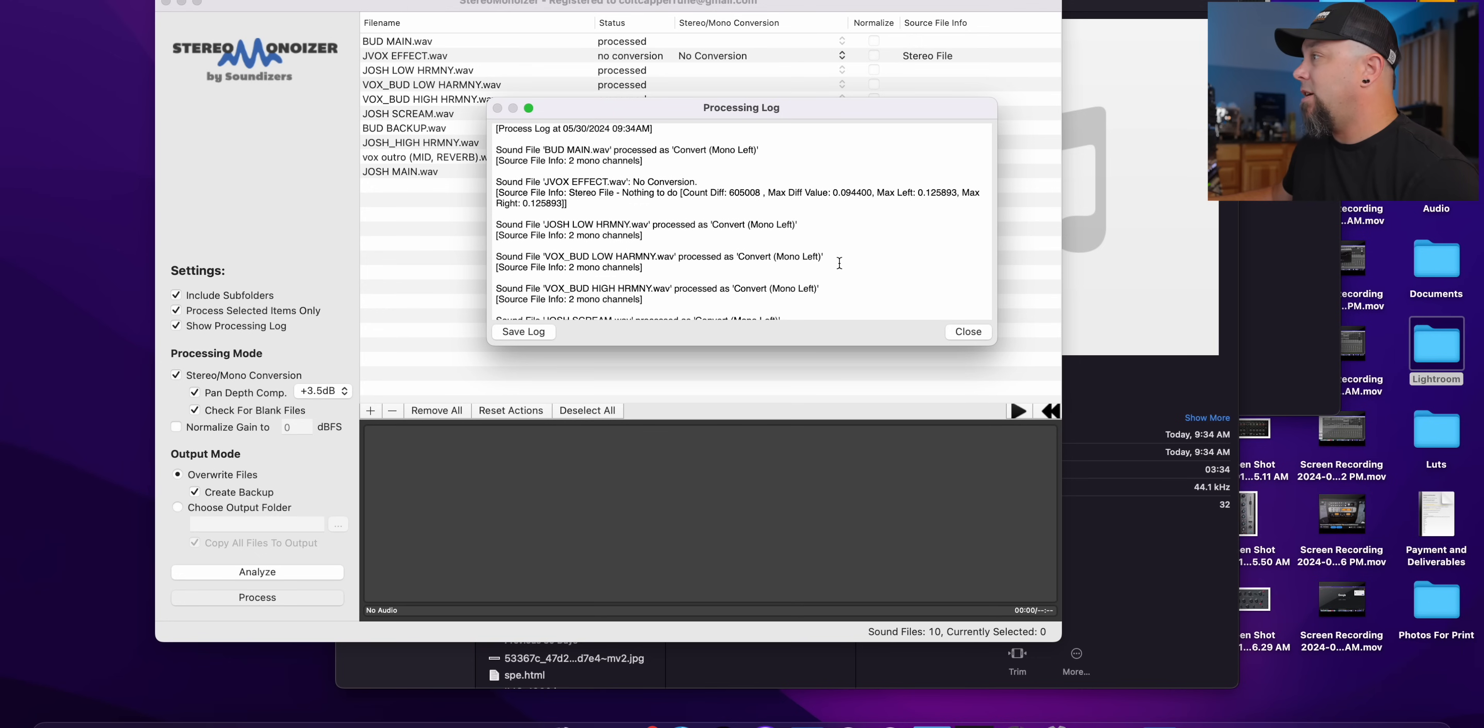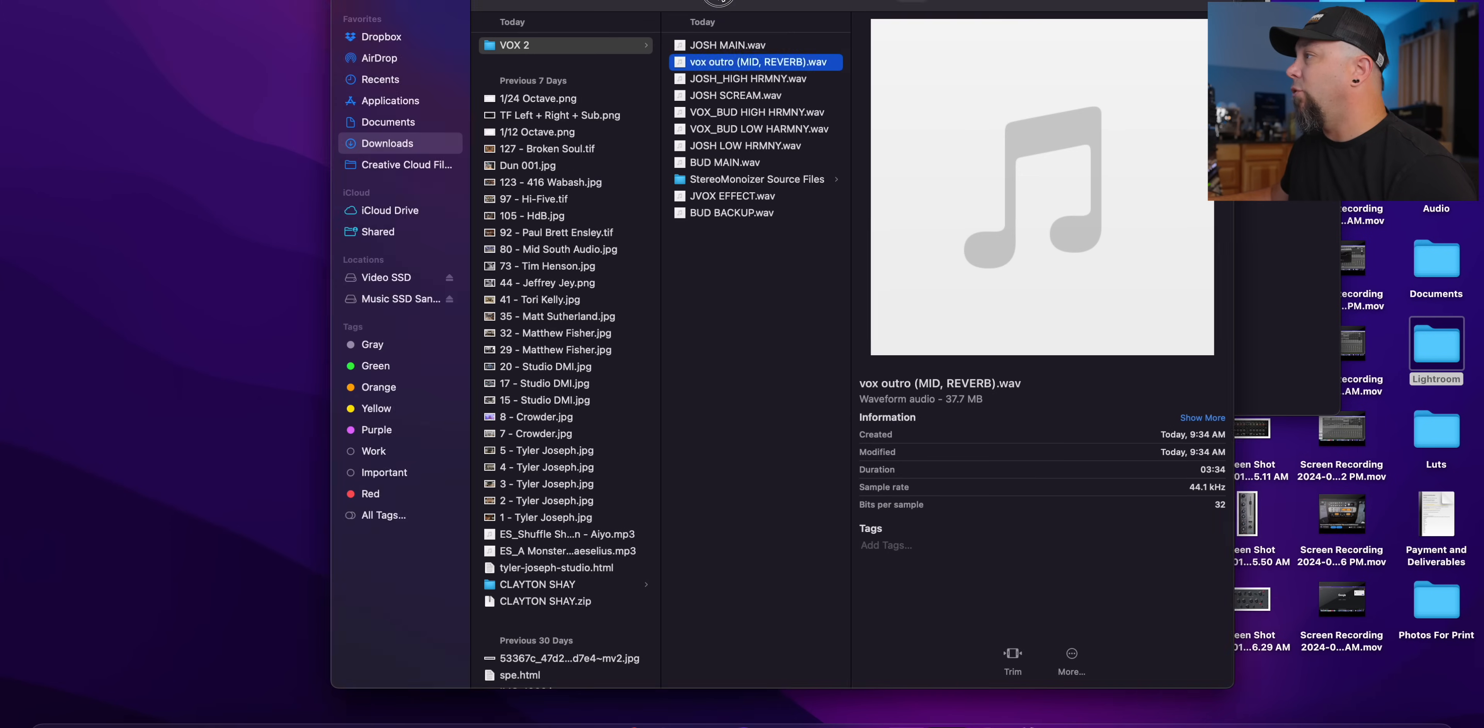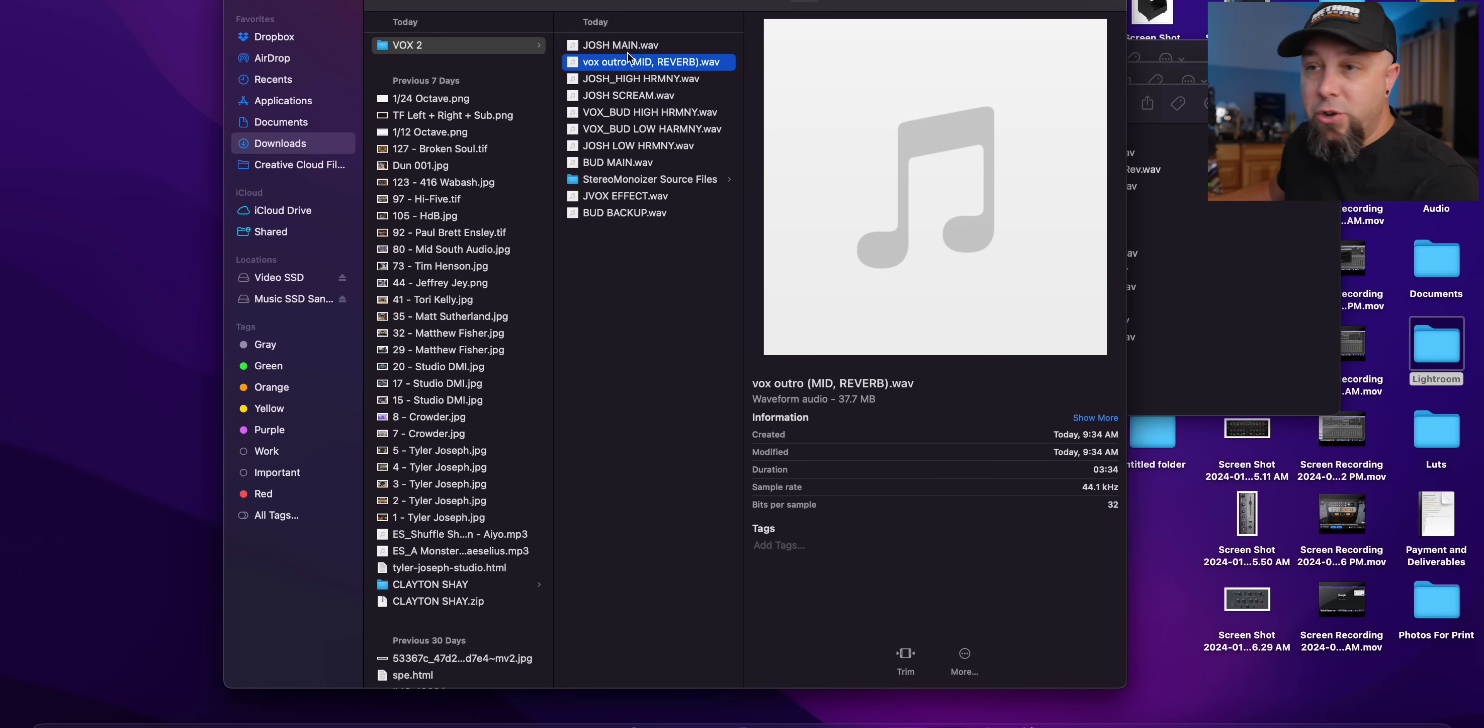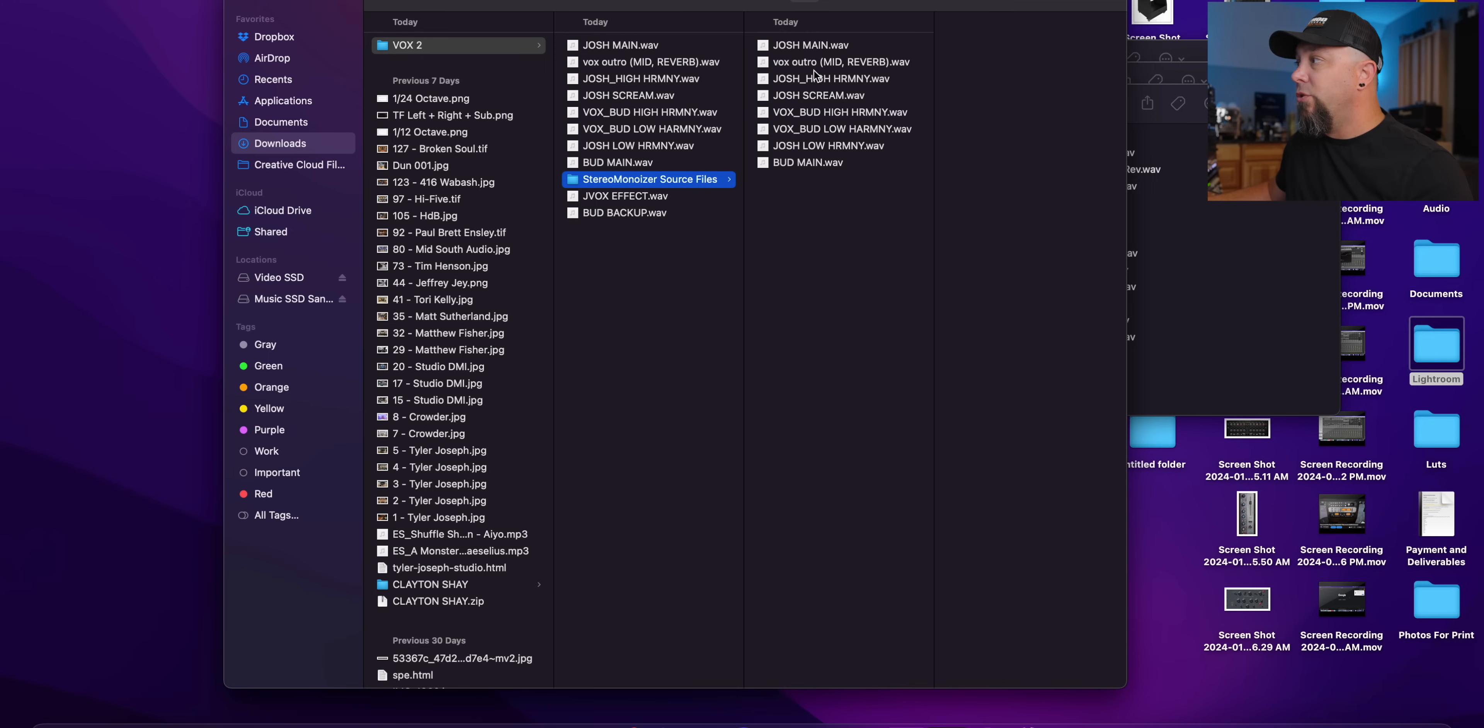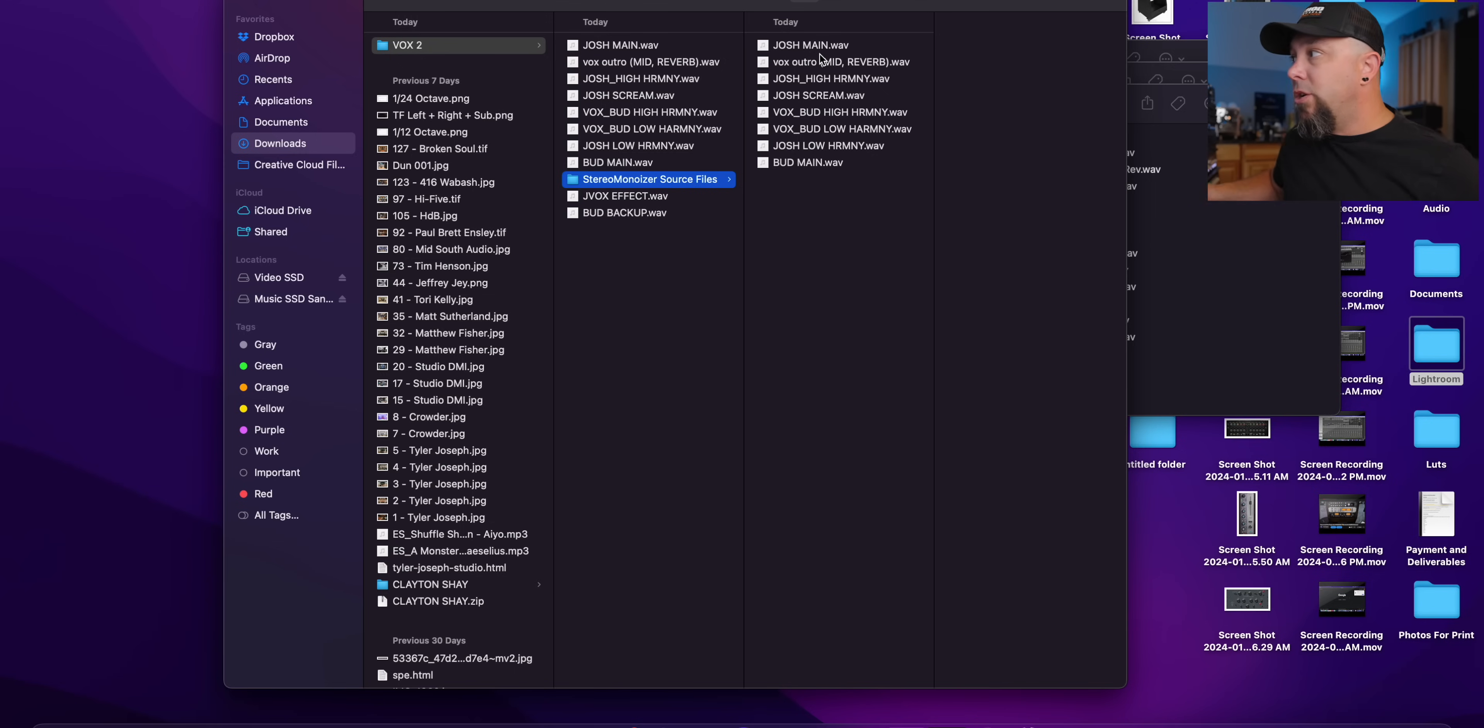And then it's going to process it, it's going to give you a processing log, you can save that if you'd like, we can close this. And now when we go back to our folder here, it has replaced all of these main tracks in this main folder with the mono tracks. And this creates a subfolder with all the source files. So you still have access to everything that was originally sent to you.